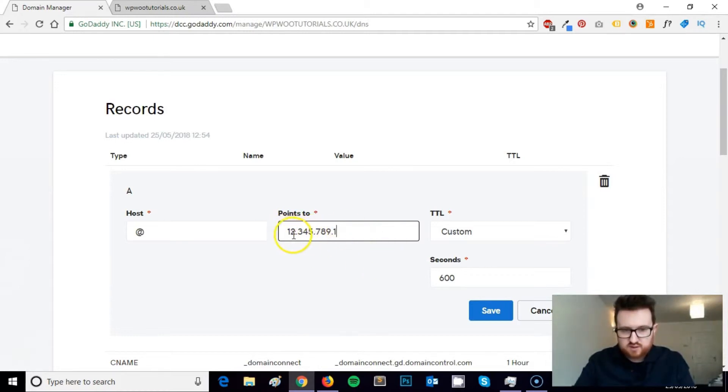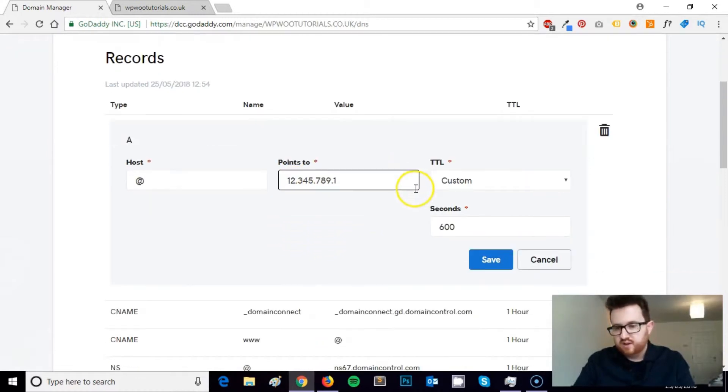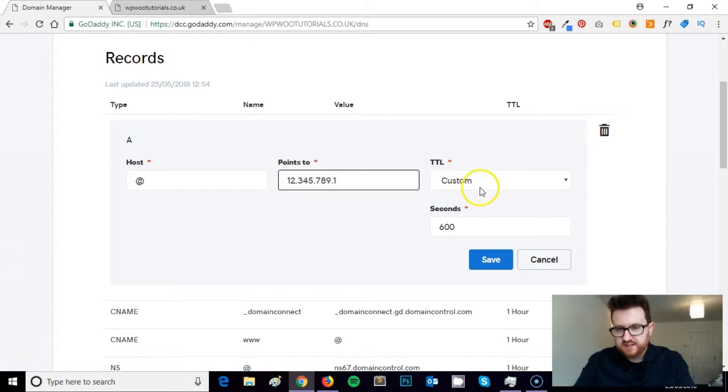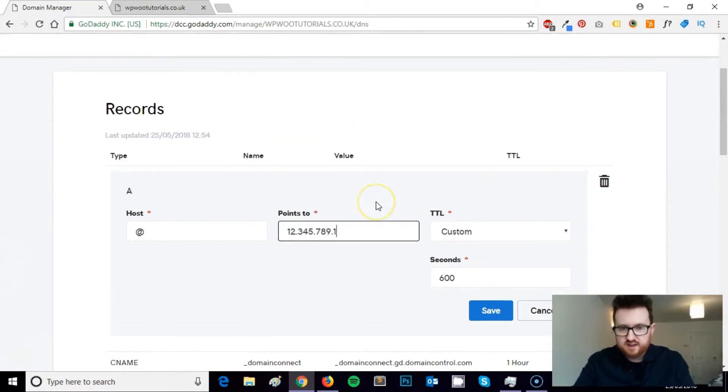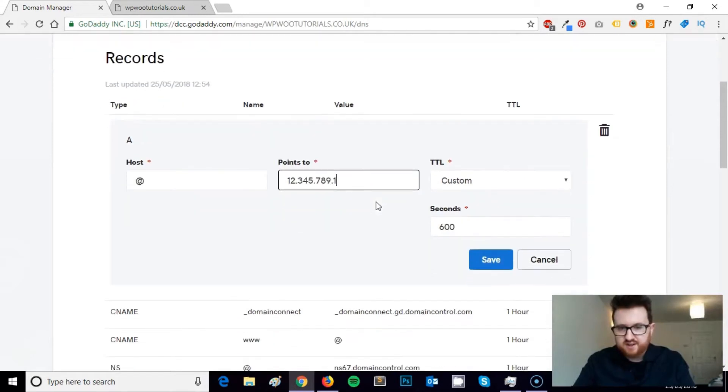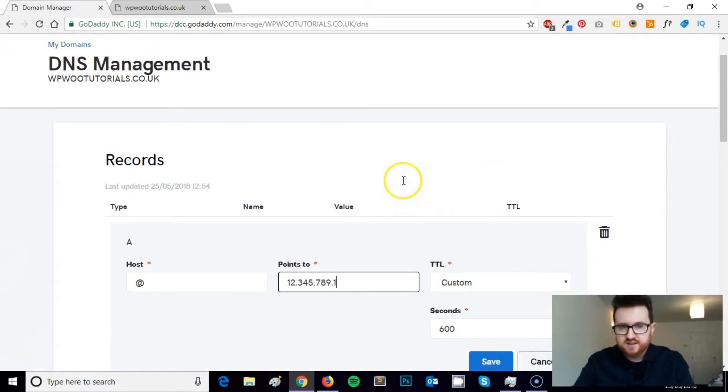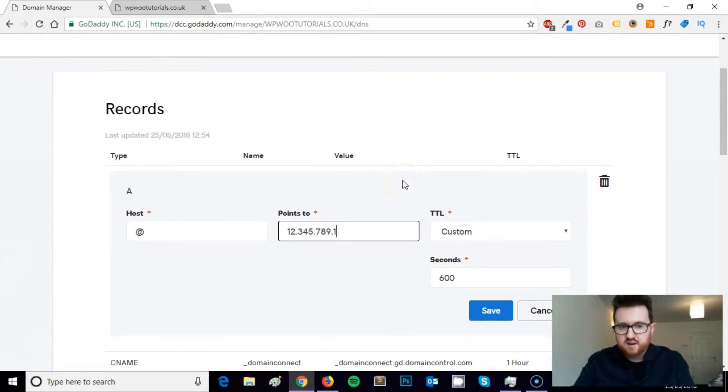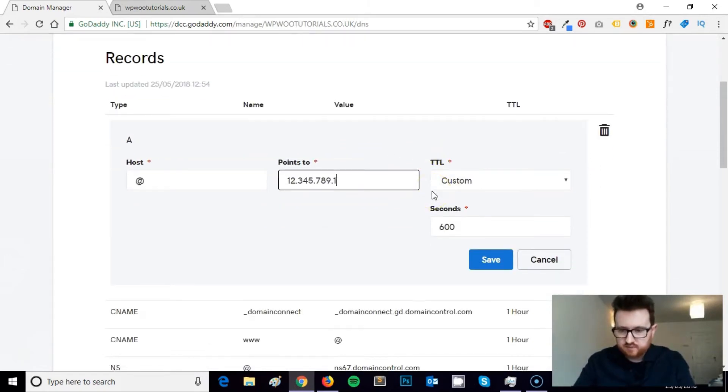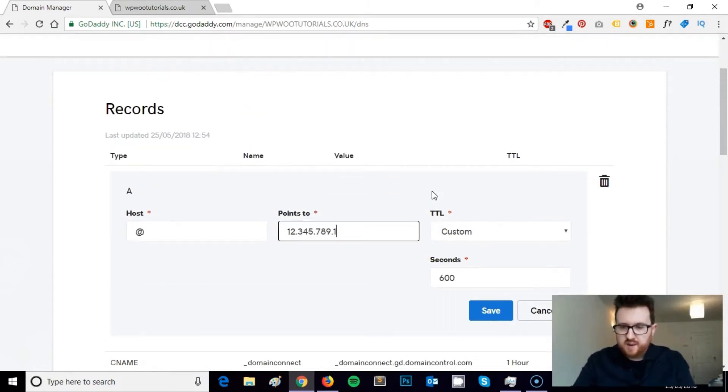So you put your IP address in these little boxes here. TTL stands for time to live. It's at custom right now, 600 seconds. So it means that when I click Save on this, theoretically if nothing goes wrong, within 600 seconds the domain will be pointing to SiteGround. And if there's a website built on SiteGround attached to your domain there, it will work.